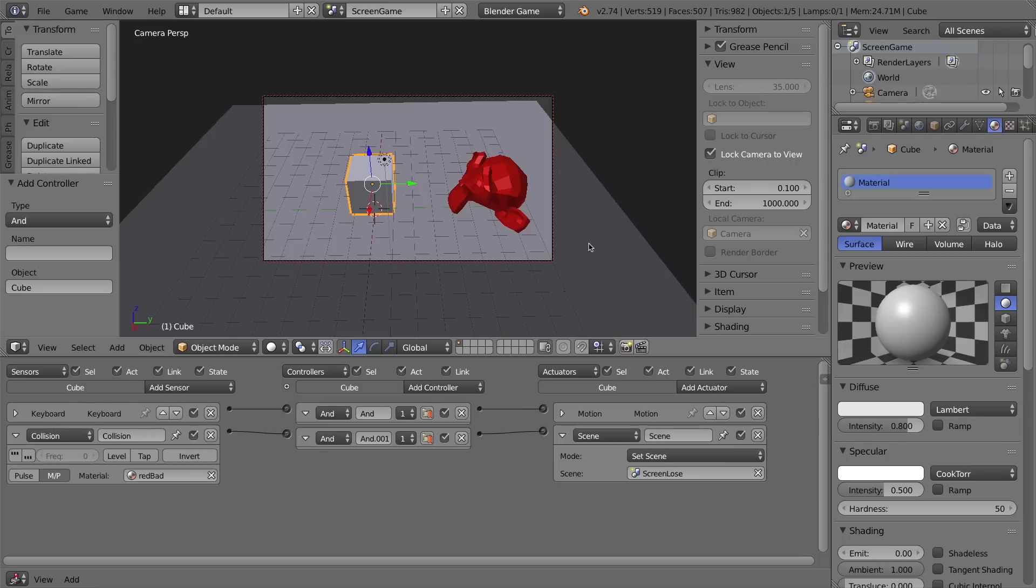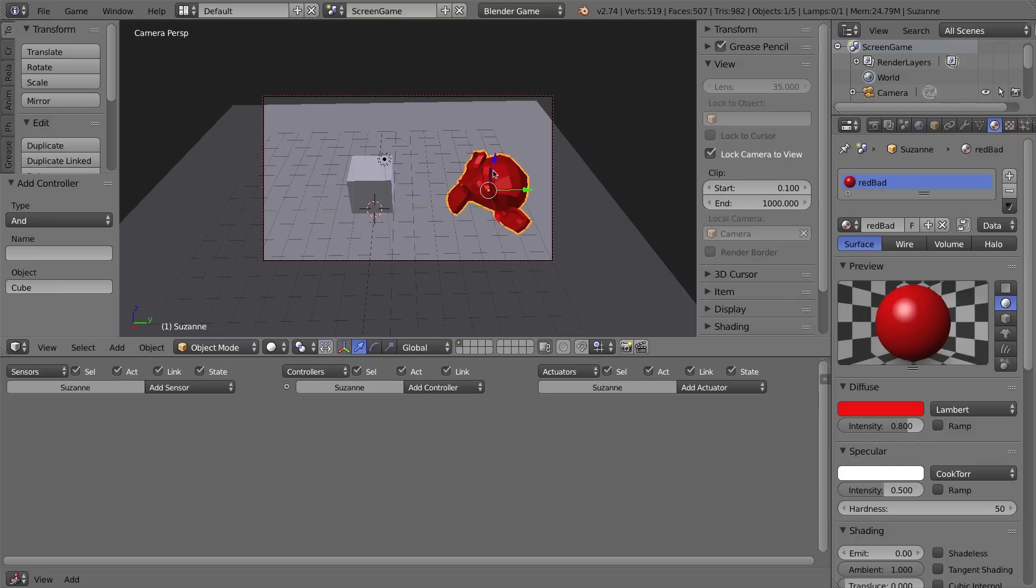So that's how you use collision with materials. But it's also a way of doing it with properties, which might work a little bit better if you have different colored objects that all should do the same thing. In other words, if I have different monkey heads of different colors that all are bad guys, but they all have different colors on them. If I want to do collision detection, there's a way of doing that with what's called properties.